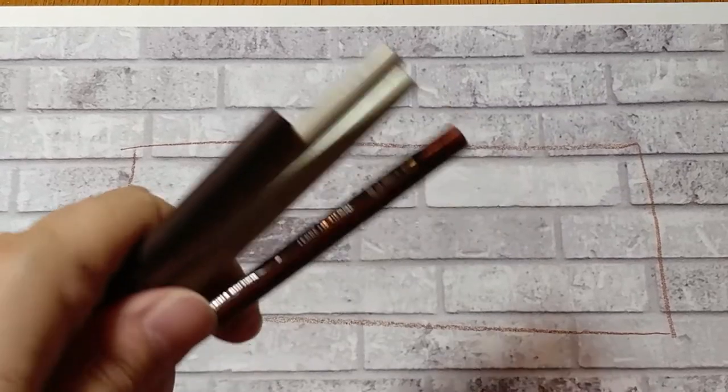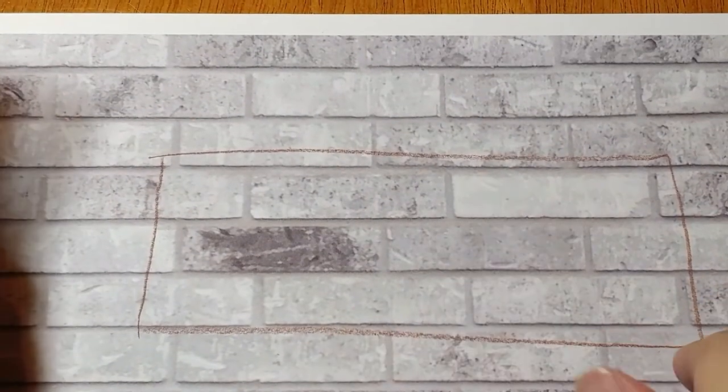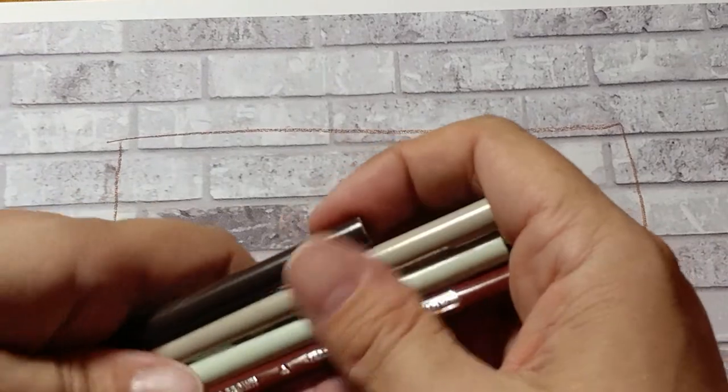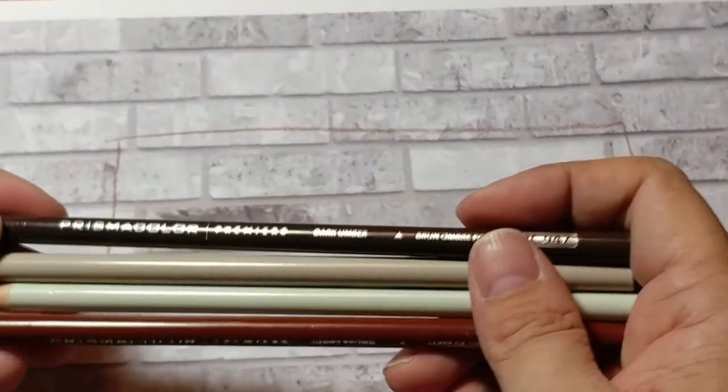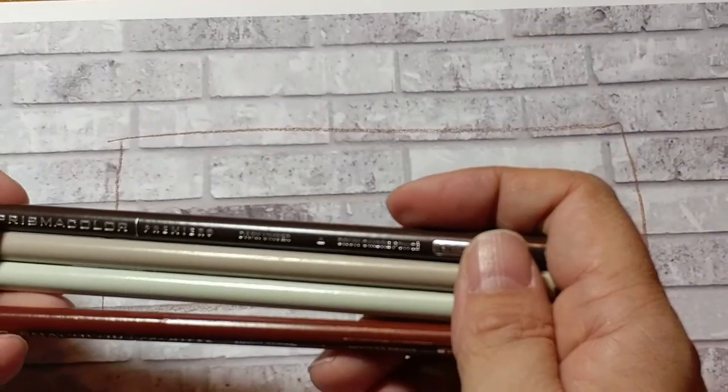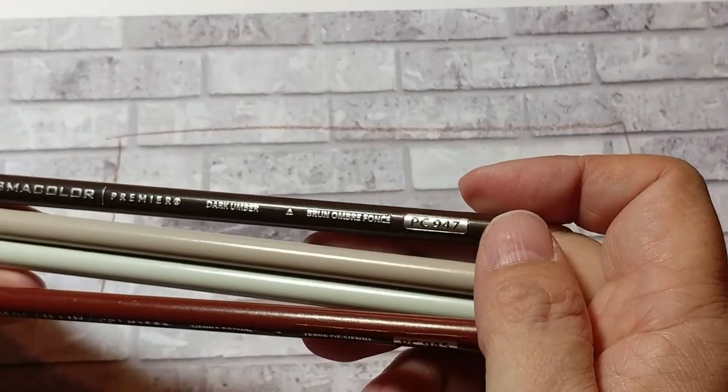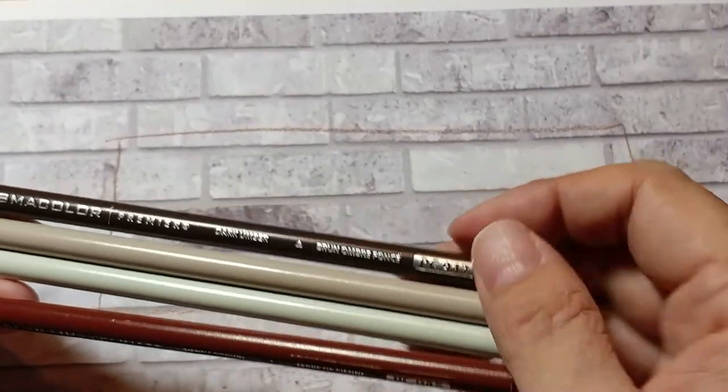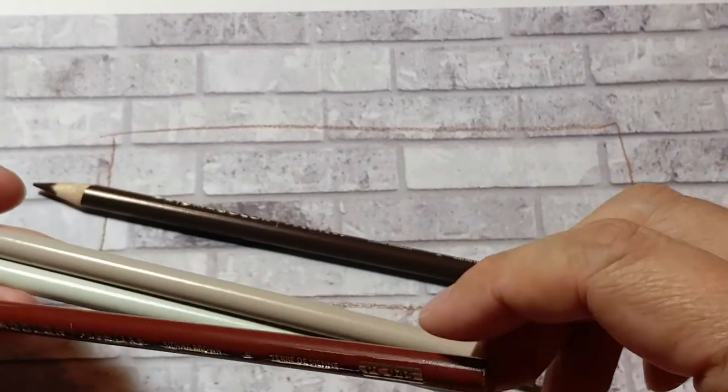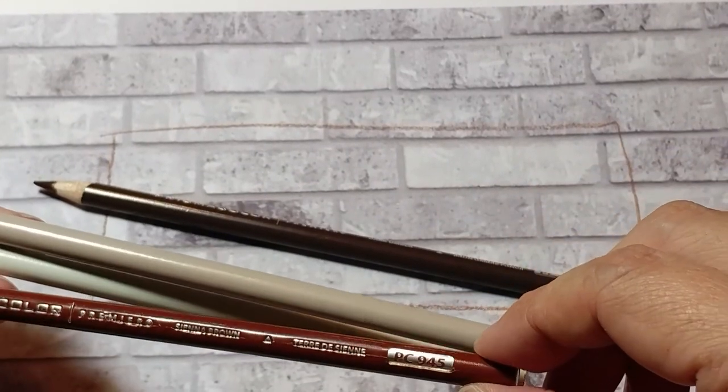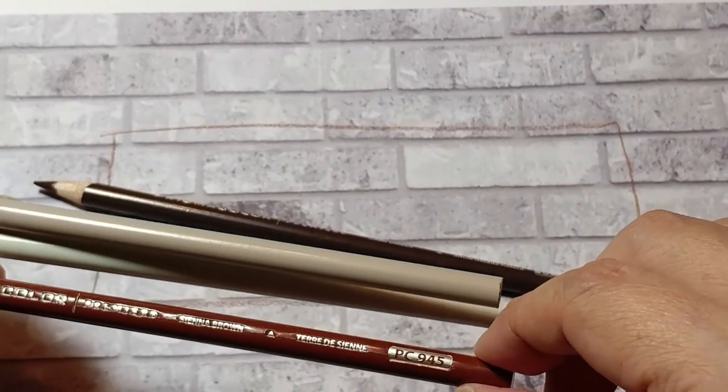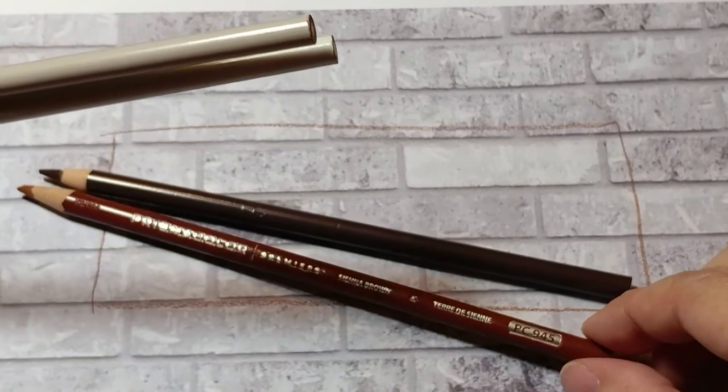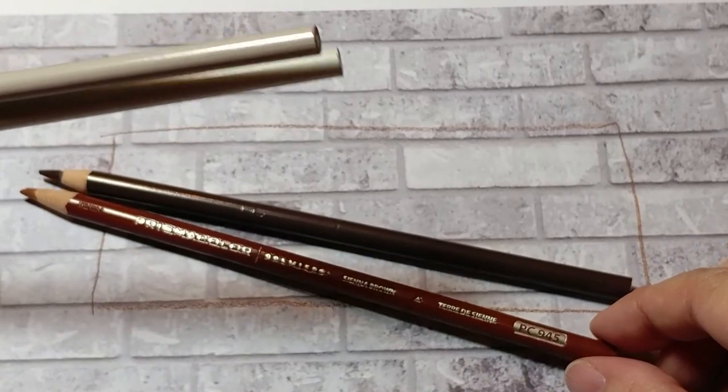Okay, I am back, and I've drawn a rectangle so I know what to stay in so that you can see. We're going to do the dark umber 1047. I am going to do sienna brown 945.